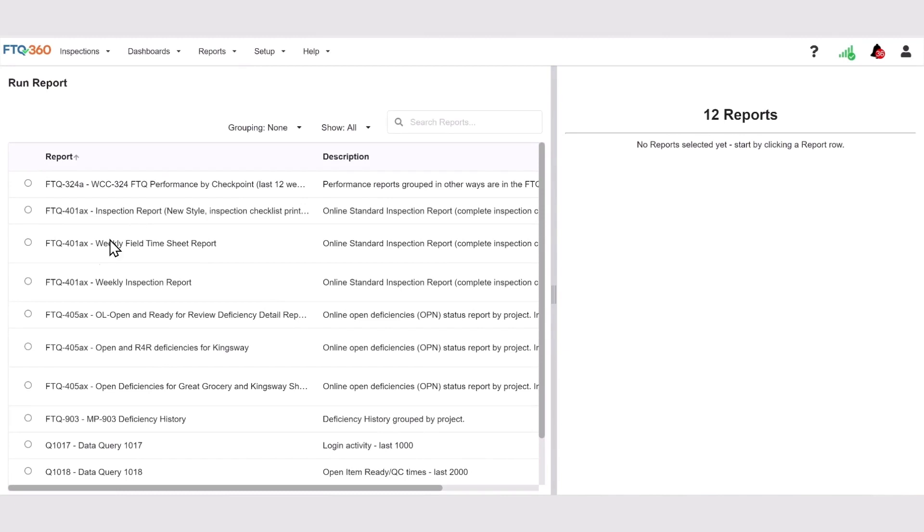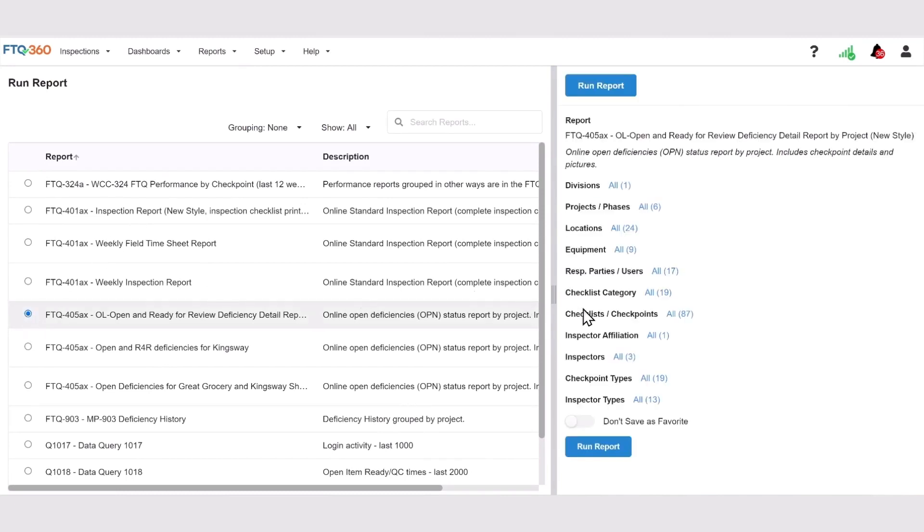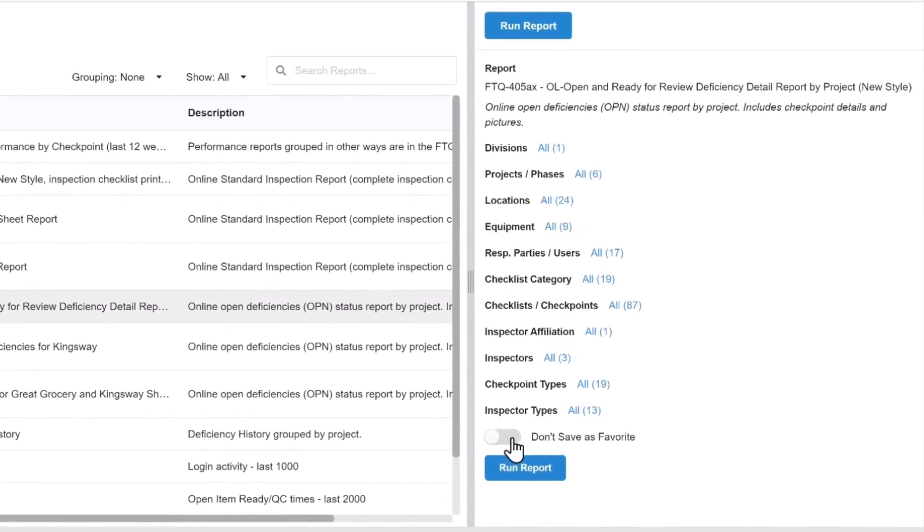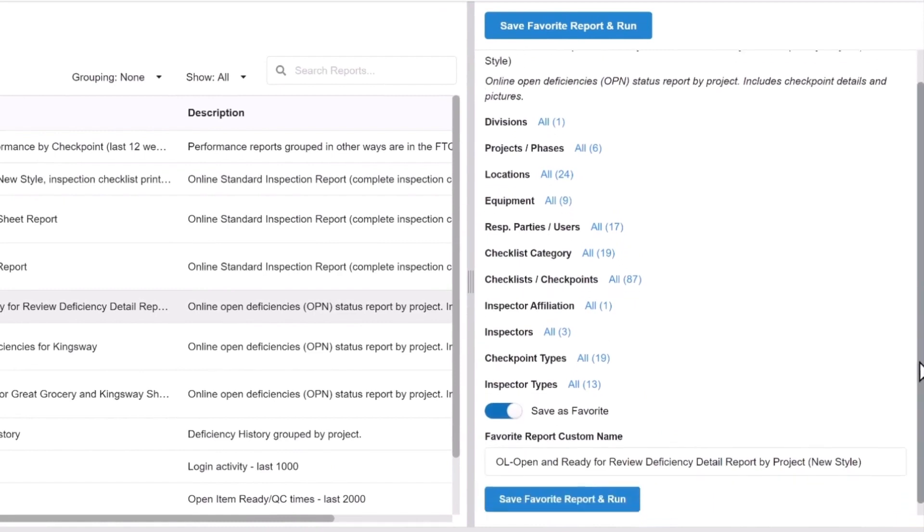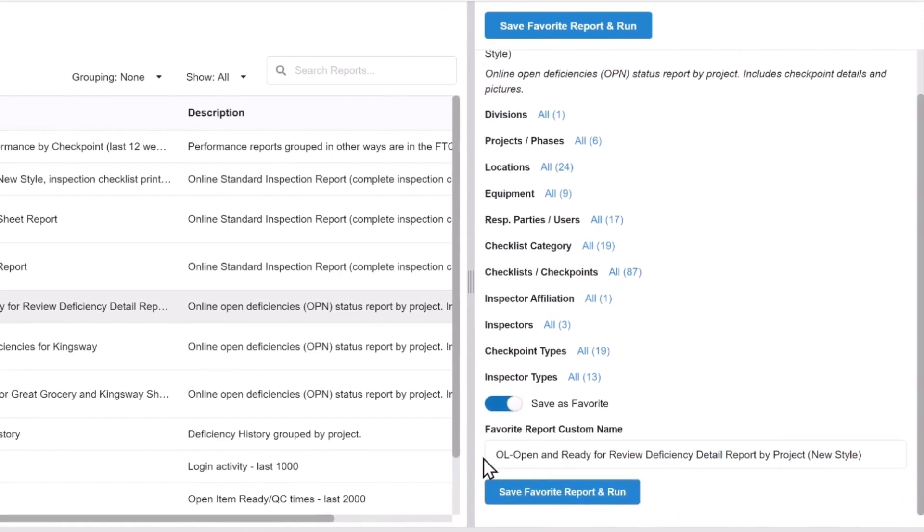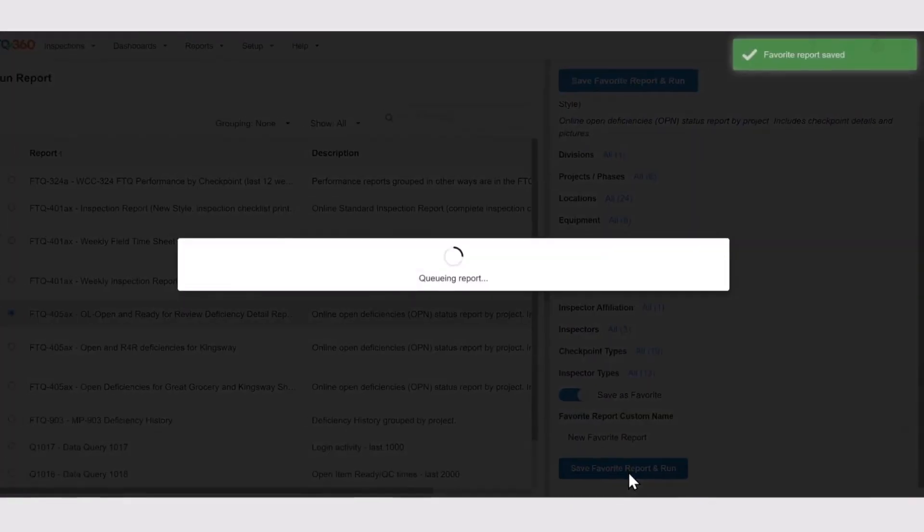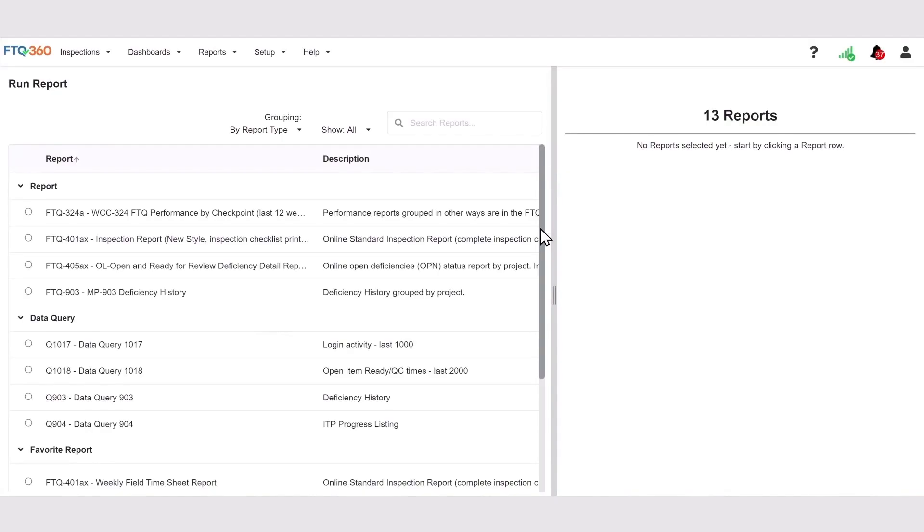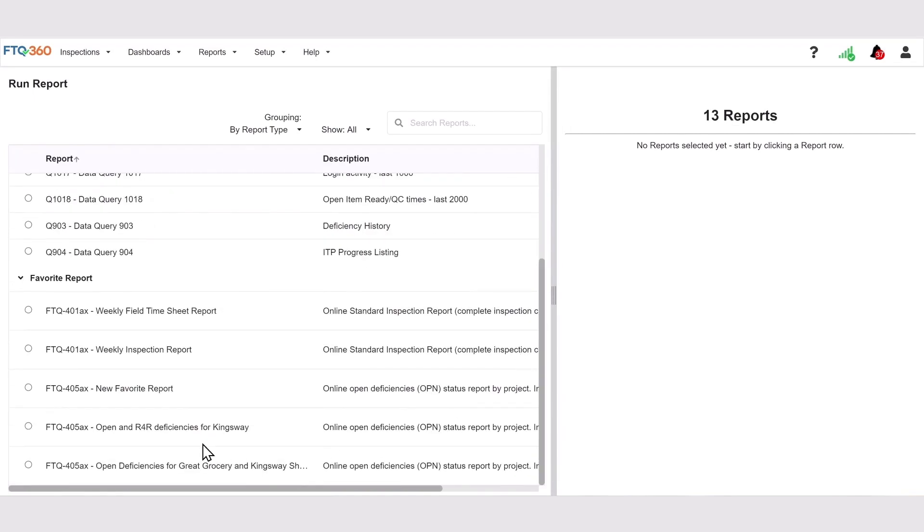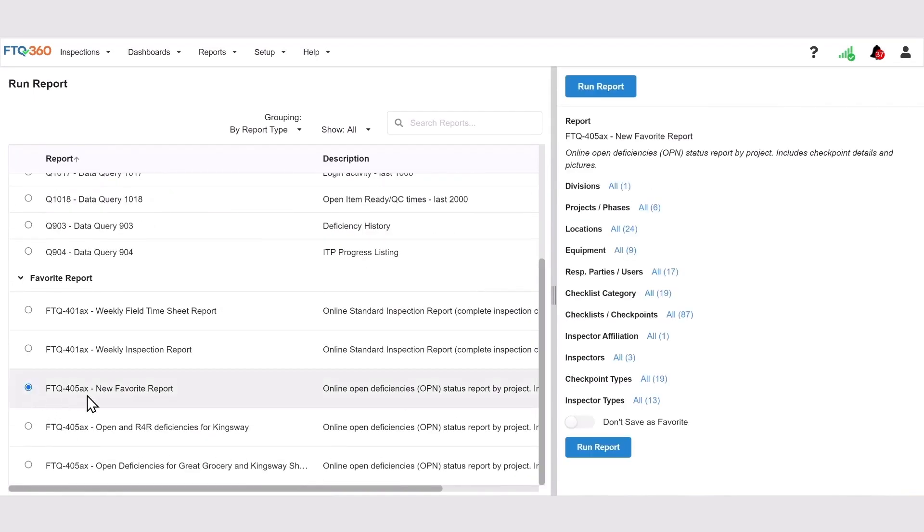If you want to save these filters as a favorite so that you can run this report again in the future, tick the dial to save as a favorite report. Then give the new report a name that you'll recognize in the future. Click the Save Favorite Report and Run button and your favorite report will be added to the queue to process. It will also be saved as a favorite report so you can run it again in the future.